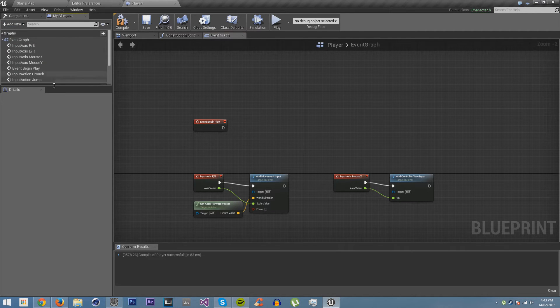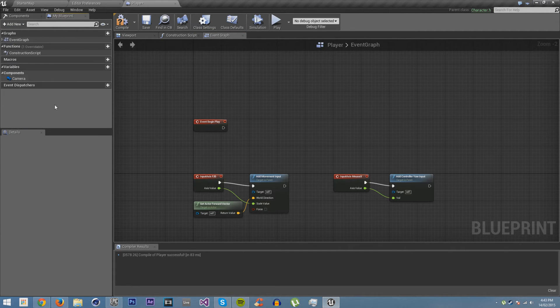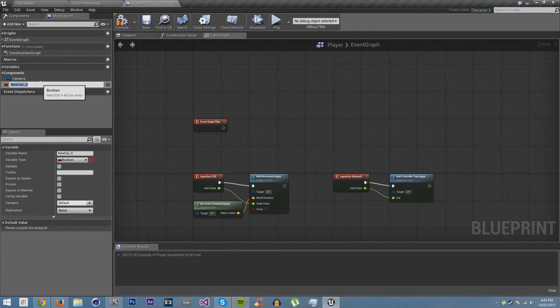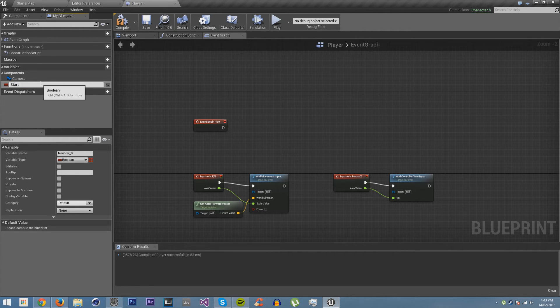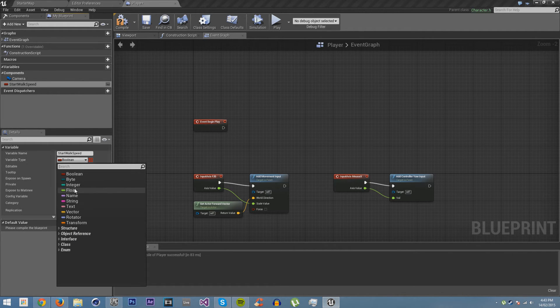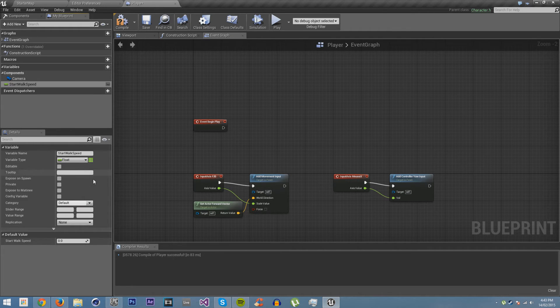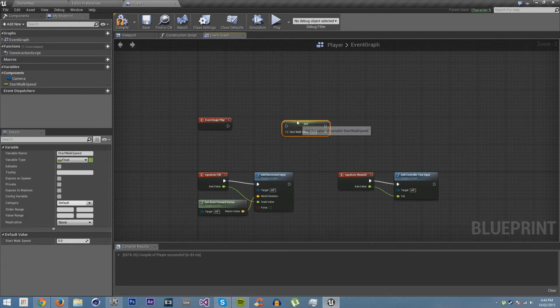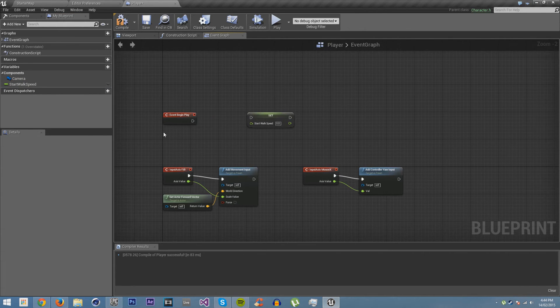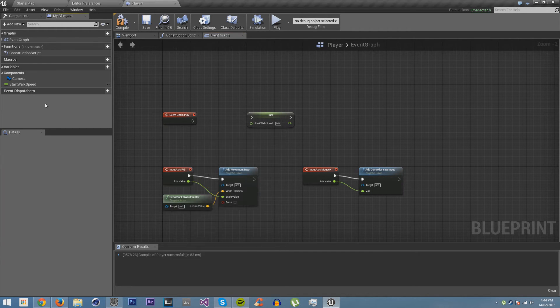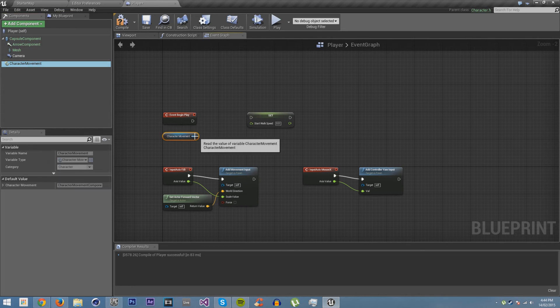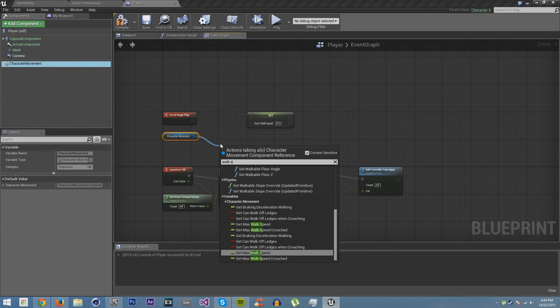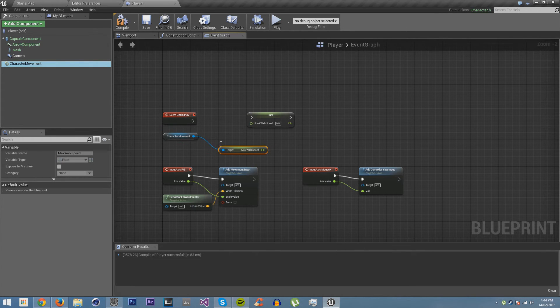We are going to want to set a new variable. So we're going to create a new variable. And this variable is going to be a float. We're going to call it start walk speed. And it's going to be a float, which is a number that has decimals as well. And we're going to leave it at zero for default. And then what we're going to do is set it as soon as the game starts. And we're going to set it to, we'll just get the character movement and we're going to get max walk speed and set it.